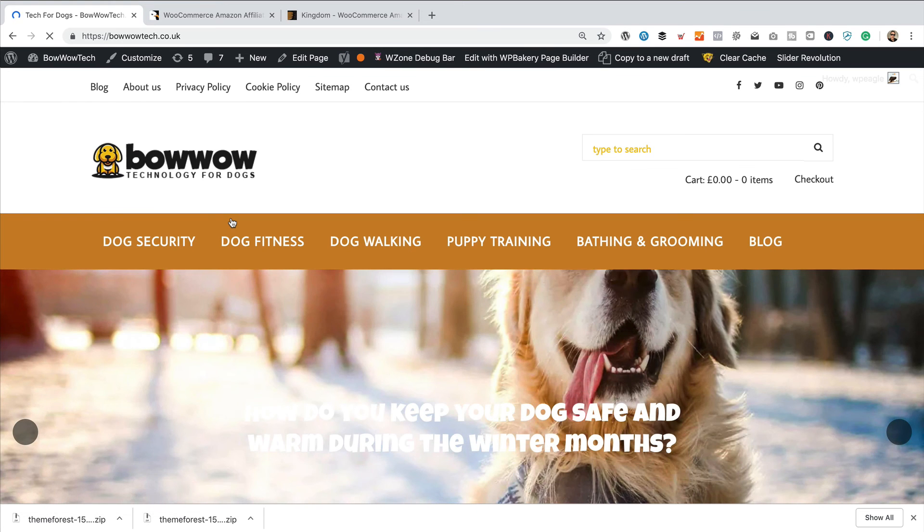There we go. So, it's looking good. It's looking, well, the same as it was before, which is always a good thing after you run some updates. And there we go. We're all done. That brings to the end of this video.